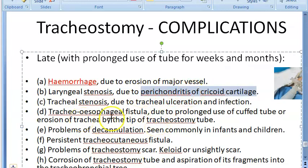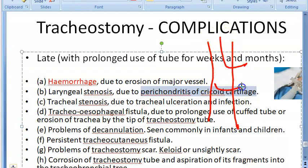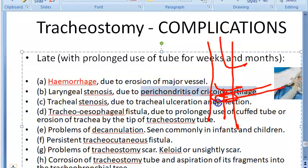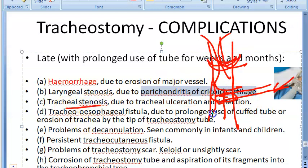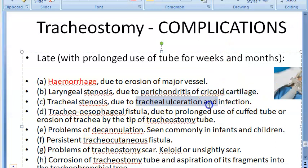Laryngeal stenosis — narrowing of the larynx — can happen due to perichondritis of the cricoid cartilage. This is especially a problem with high tracheostomy: the tube bypasses the larynx, and the larynx becomes stenosed. Tracheal stenosis can also occur due to tracheal ulceration and infection.